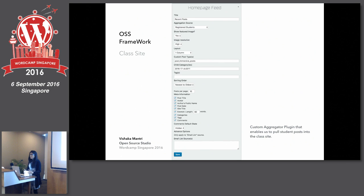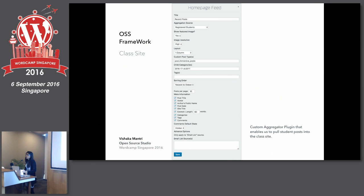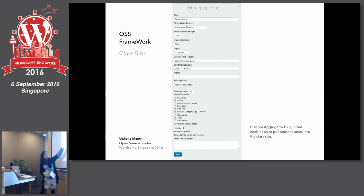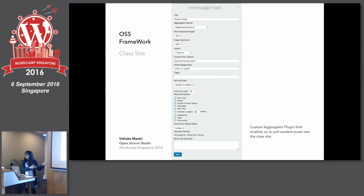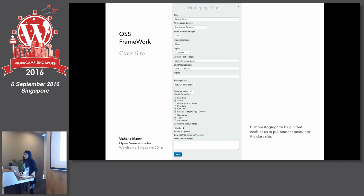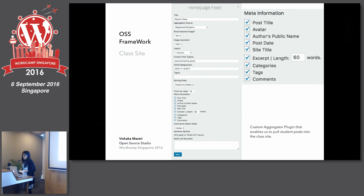We have never before revealed our custom aggregator, but this is our custom aggregator plugin. This enables us to pull all student posts onto the relevant class sites. The aggregation source, as you can see, says registered students. Where it says child category, we've got the category which is the name of the class — that's the slug given to this class — and it picks up relevant posts. More importantly, you also have the opportunity to pick up metadata like categories, comments, and tags. Once you have this data — I always like to say, data is power — if you have method to harness data, you can do a lot with it.